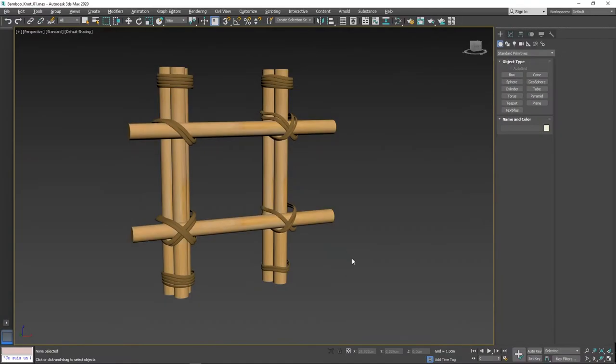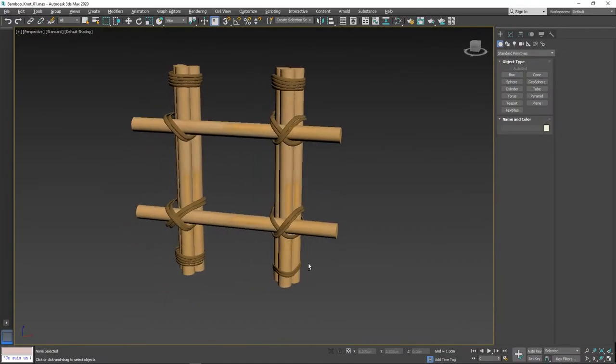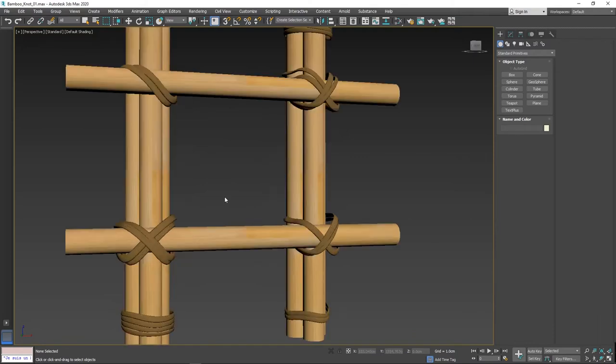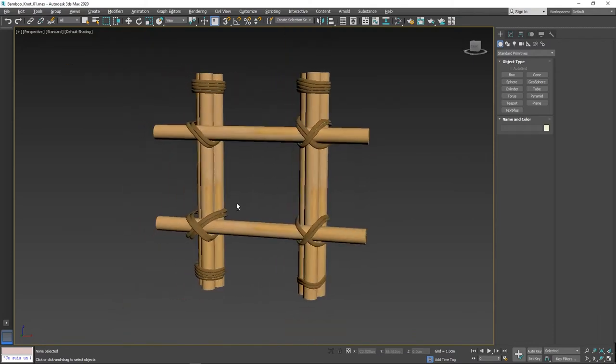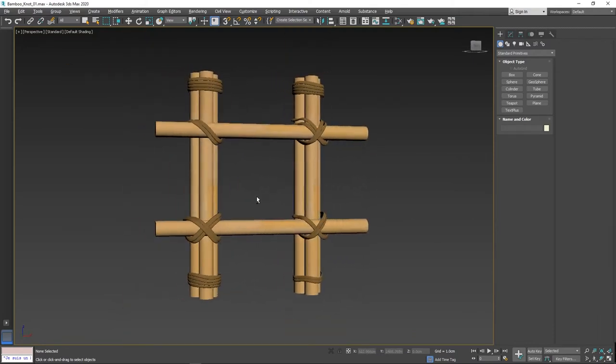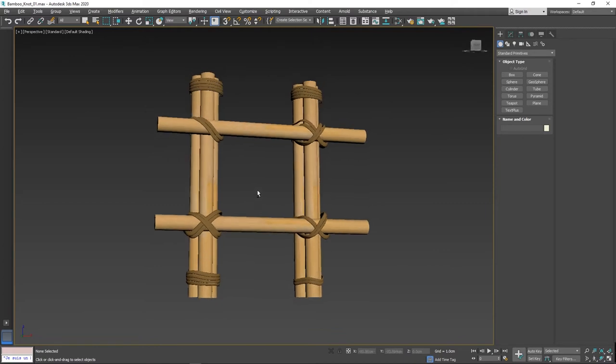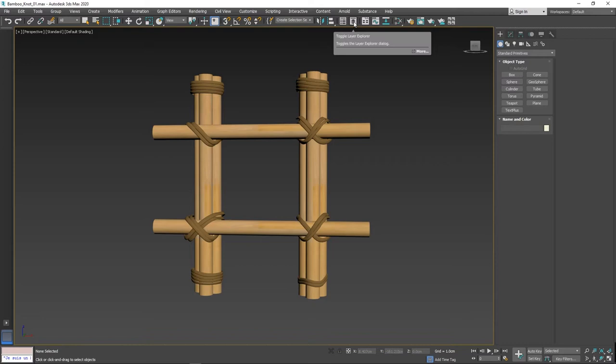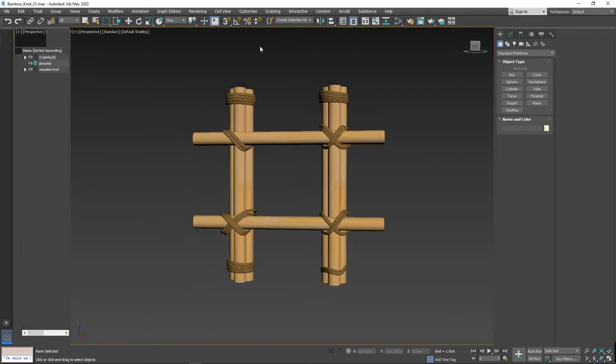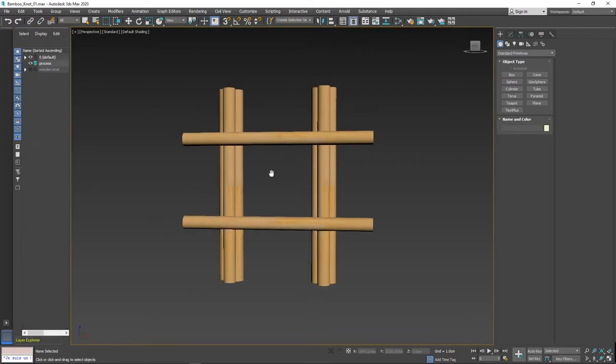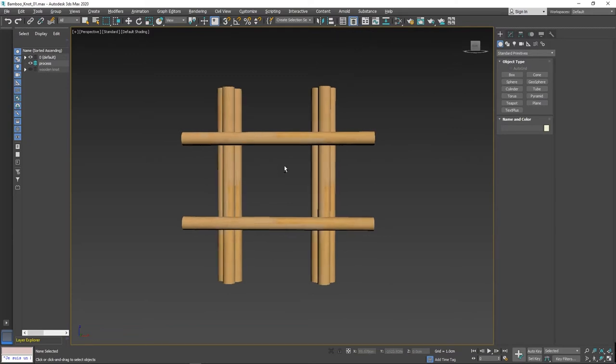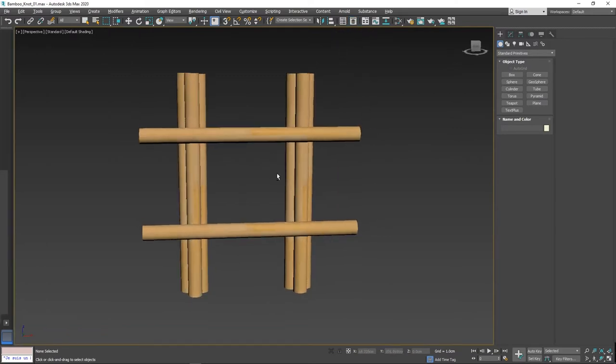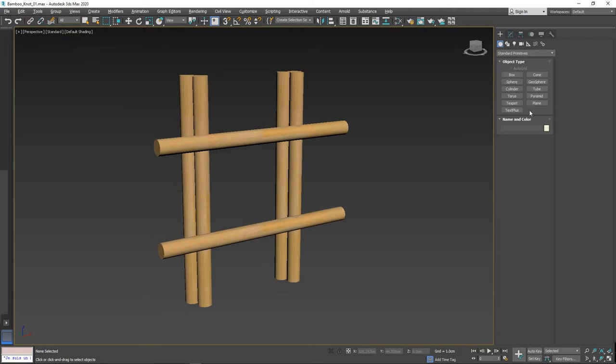Welcome to this channel. In this video we are going to see two things: first, how to create wooden knots, and second, how to create splines and modify the splines with the help of bezier and bezier corner in 3DS Max. Let's jump into the tutorial.